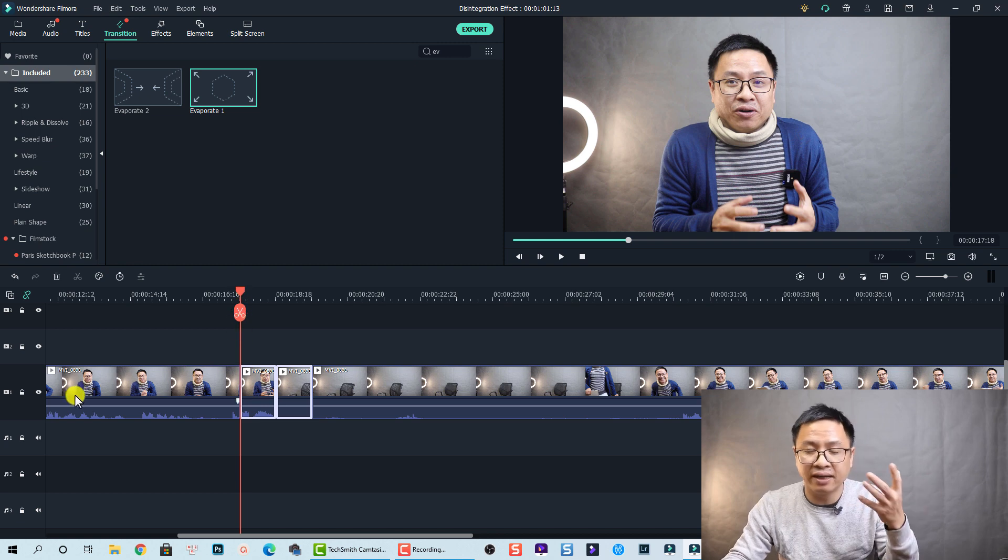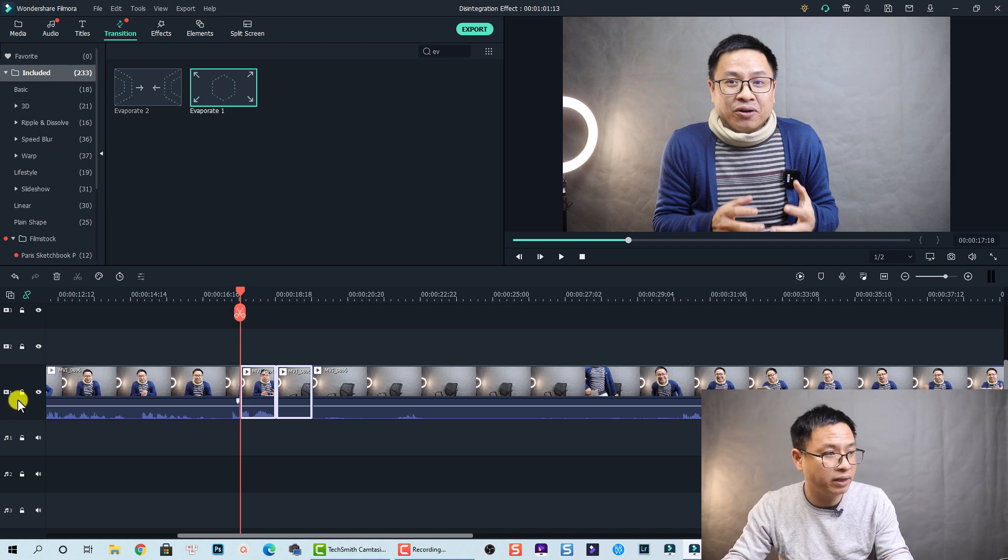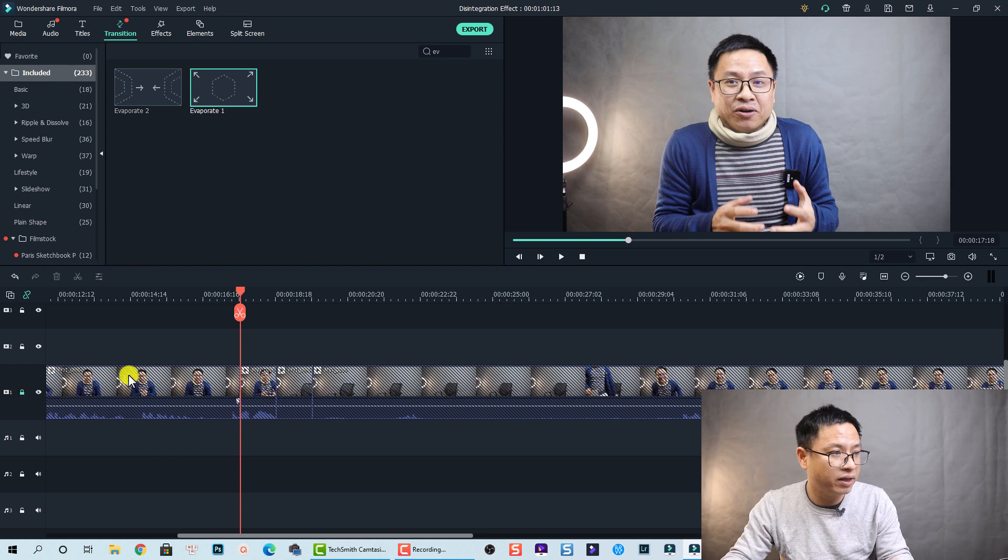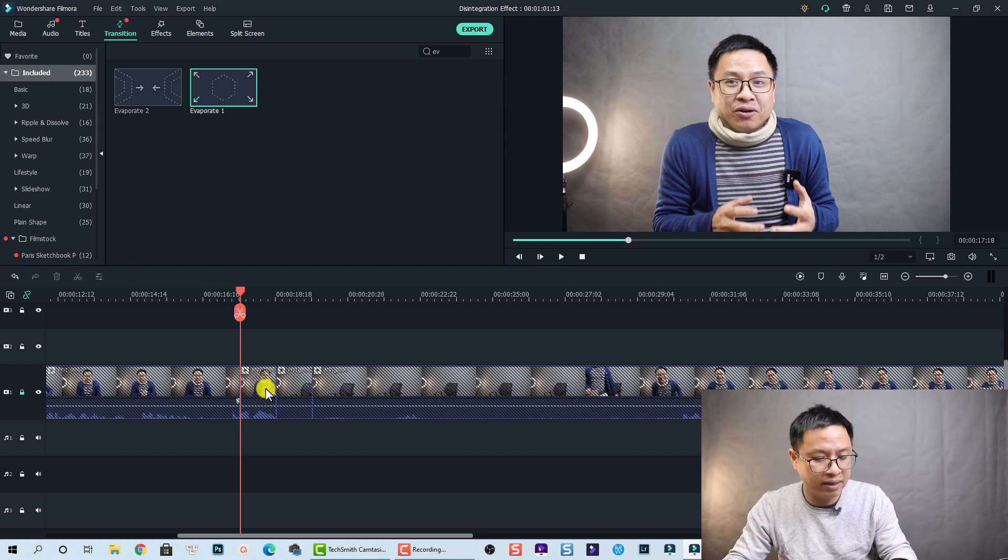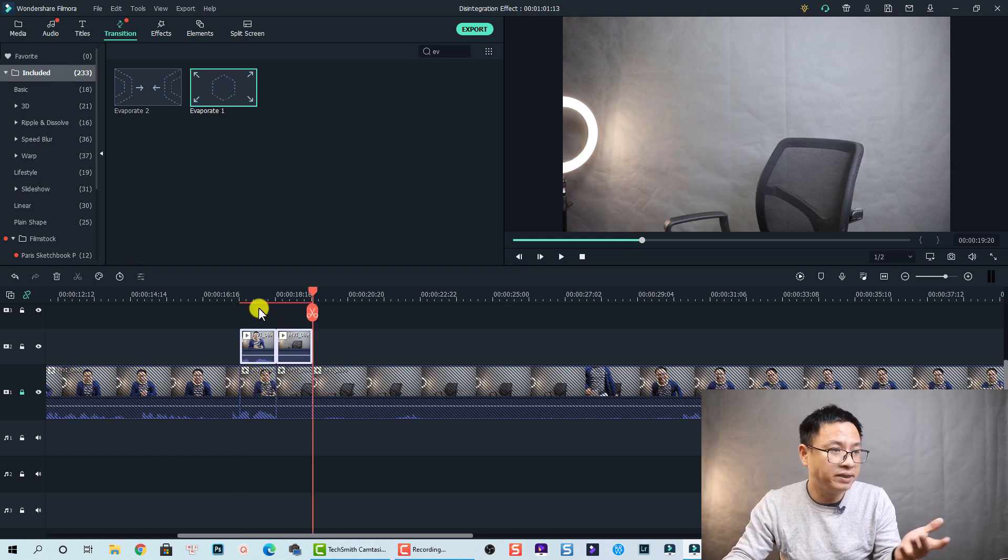Okay I'm going to paste it on this track, track number two, at this position. But before doing that I want to lock the main video track with this icon. Okay lock it and then I press Ctrl+V to paste it.